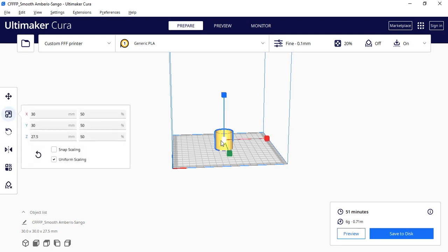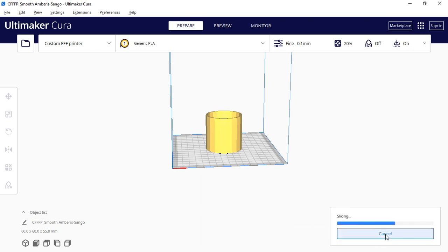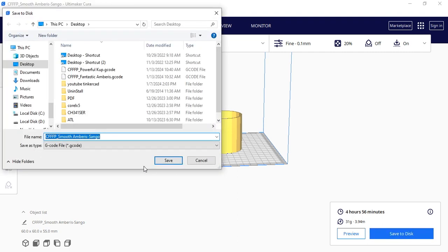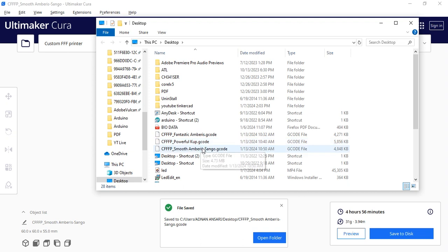If I change to 100% of the glass size, the filament, length, and time will also change. Click on the Slice button and wait a minute. At 100% it takes 4 hours 56 minutes and 31 grams of filament. Click to save to disk — now your file is saved wherever you want. After that you can copy this file to a pen drive or SD card for the 3D printer, put the file on the 3D printer, and then the 3D printer will generate your glass.